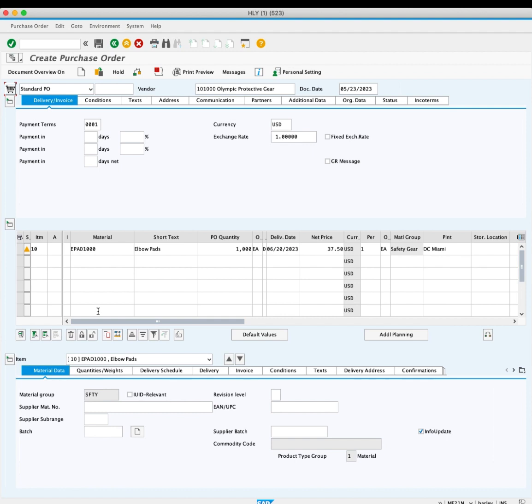The delivery date is set to 4 weeks from today. This field is editable if you need this product sooner. You can also see the net price is $37.50 per each.